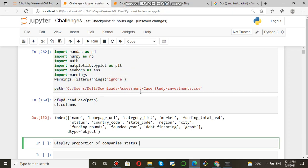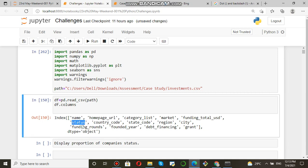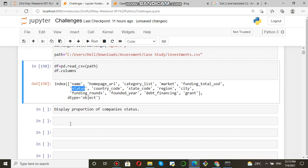Welcome to this session. In this session, we are going to find and display the proportion of company's status. Here you can see status is the column, and we need to find the proportion of company's status.